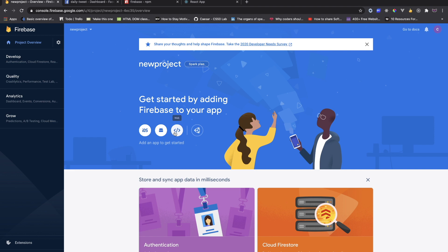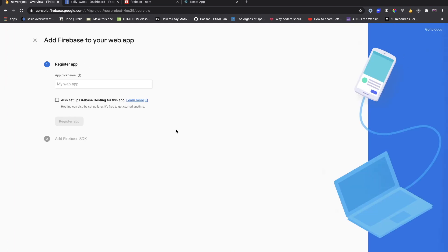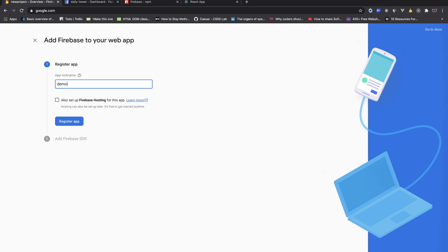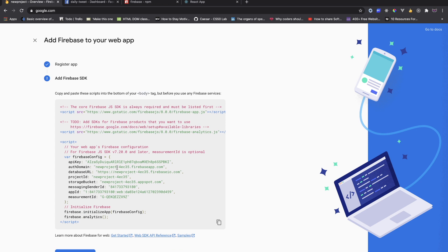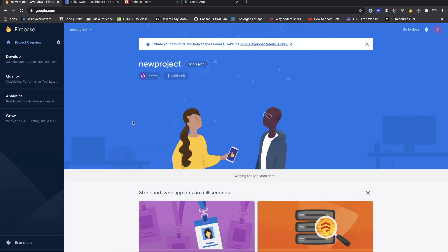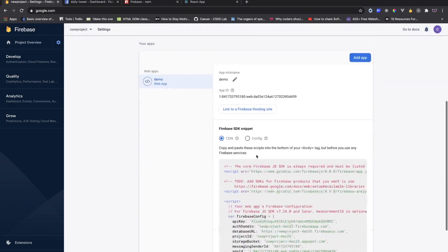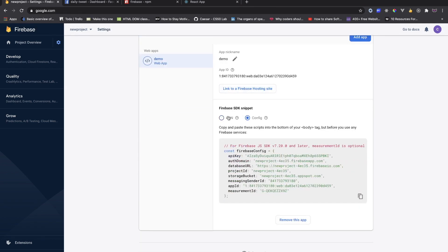After that's done, you will see this screen. We're interested in creating a project for web, so you click on the web icon. Then you give your app a name — I'm going to say 'demo'. We'll skip hosting for now, you can set that up later. Click through, and it's going to generate our SDK. If you have an existing project, you can go to project settings and find the config there as well.